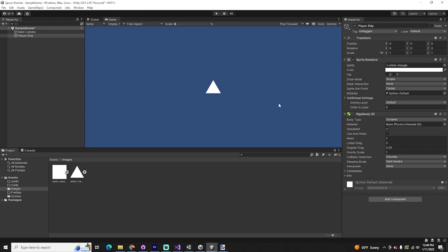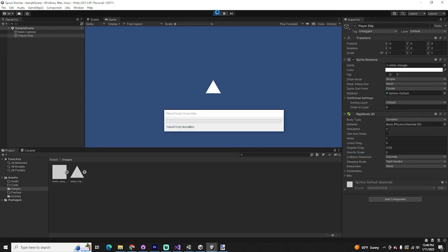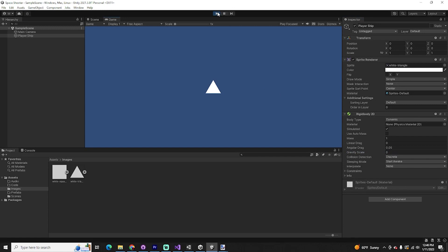However, Unity thinks that our game is a side scroller right now, so gravity is downward on the Y axis. But really, we're facing the ship from a bird's-eye view, so we don't want that gravity scale. Simply change this gravity scale from 1 to 0. Nothing will happen, but we're going to use this rigid body later on to give our ship some cool spaceship mechanics.